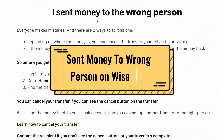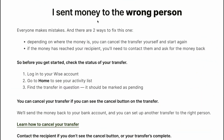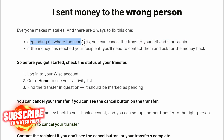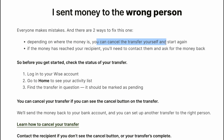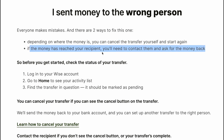What if you send money to the wrong person on Wise? Everyone makes mistakes, and there are two ways to fix this. Depending on where the money is, you can cancel the transfer yourself and start again. If the money has already reached your recipient, you'll need to contact them and ask for the money back.